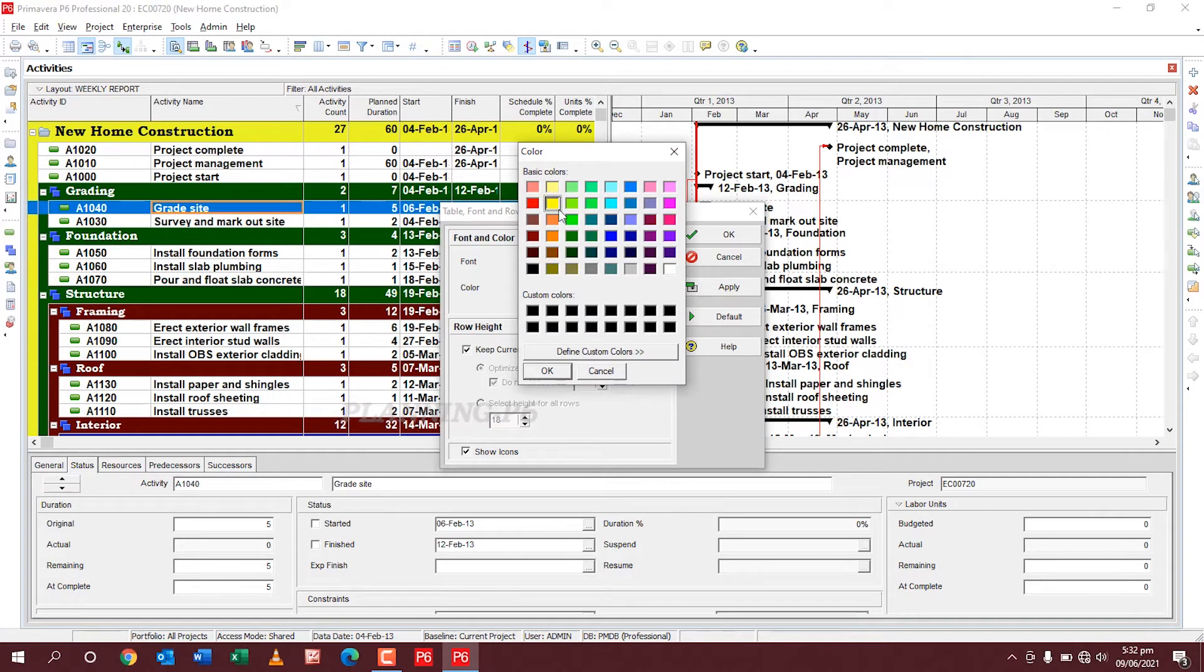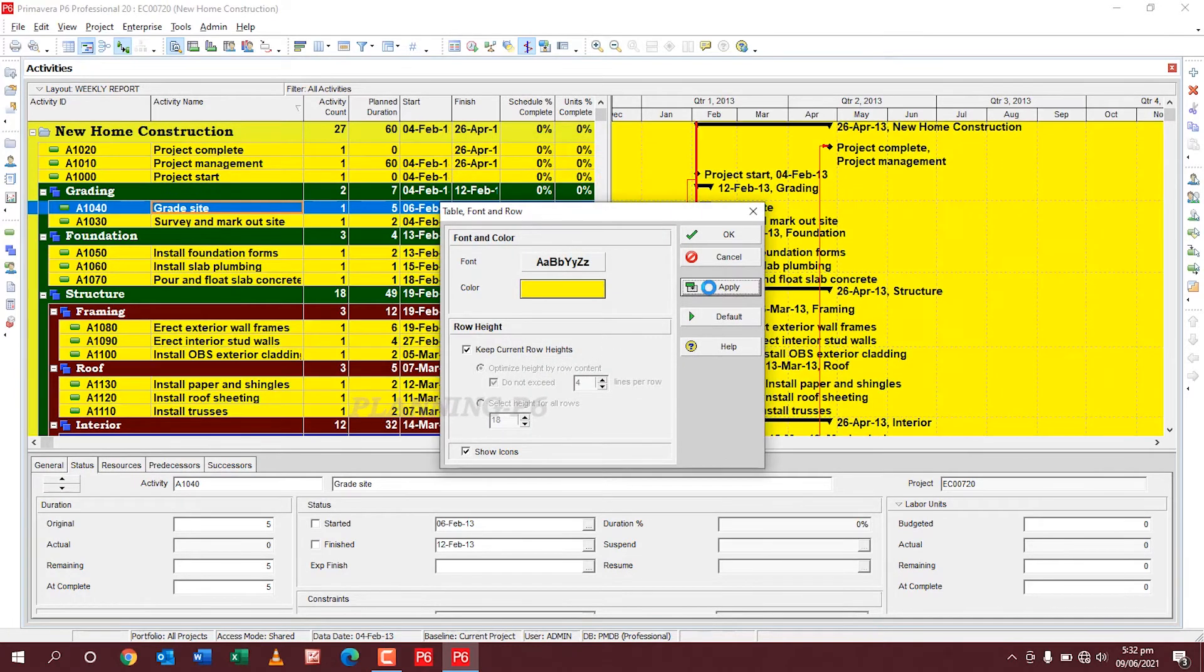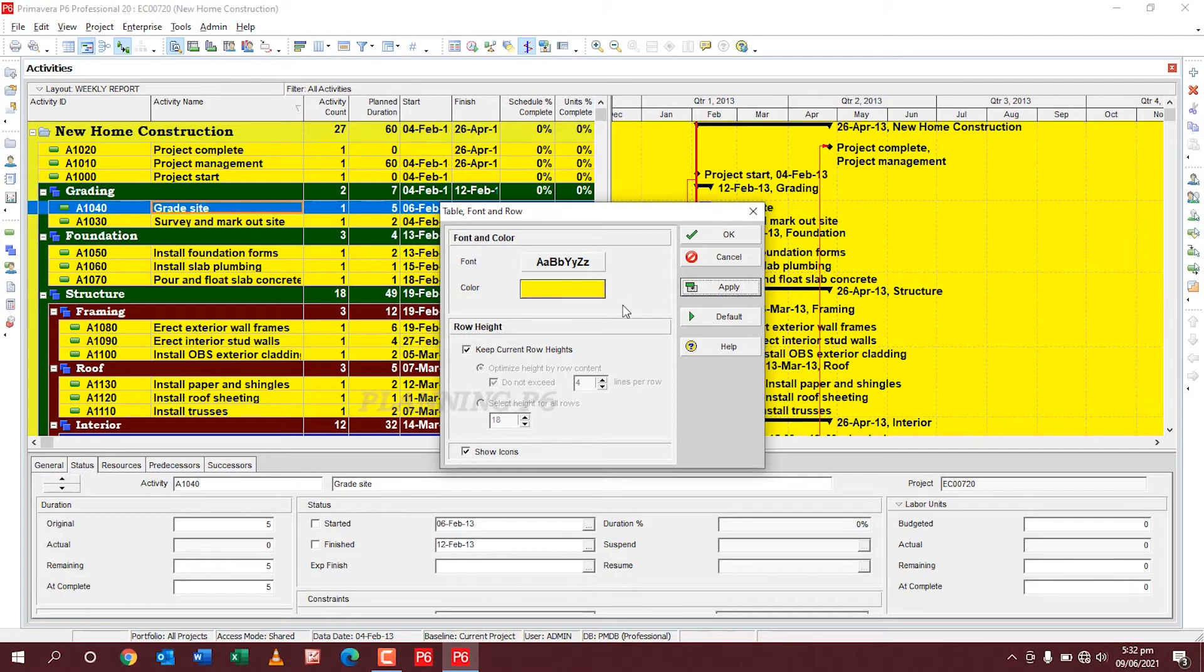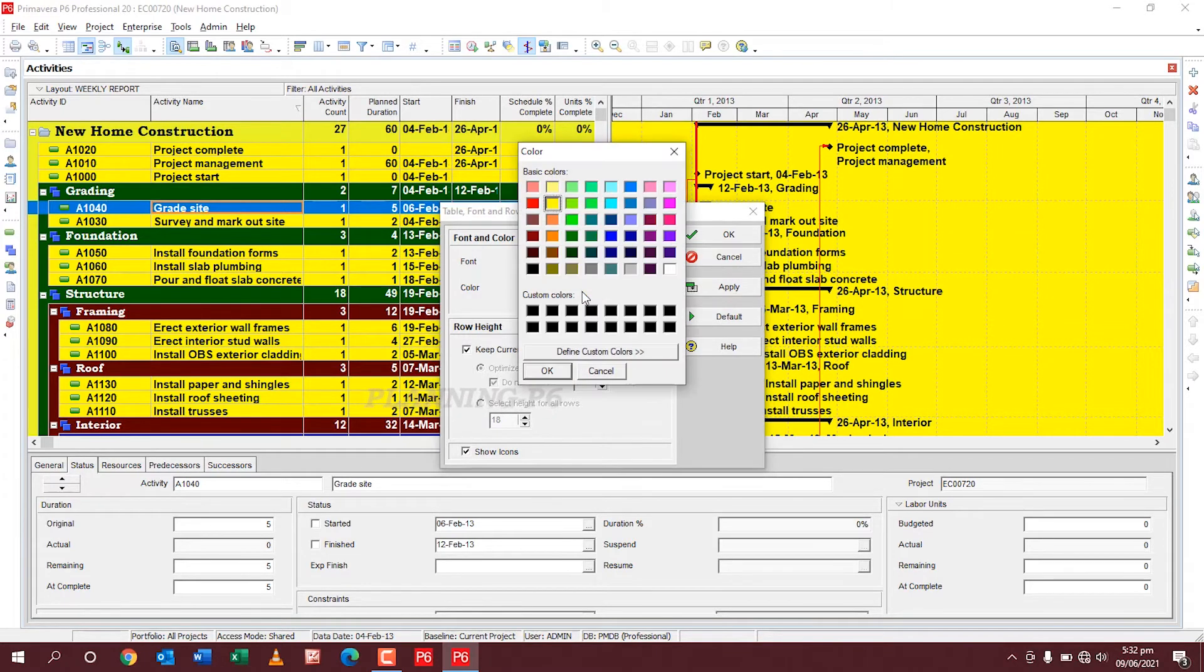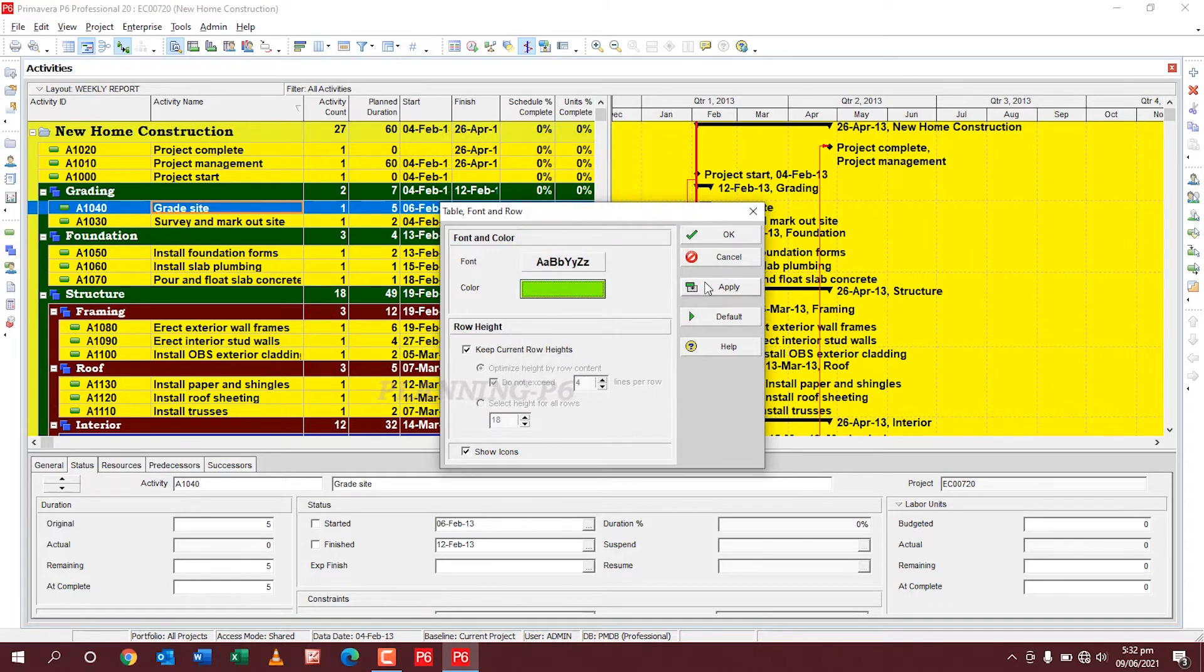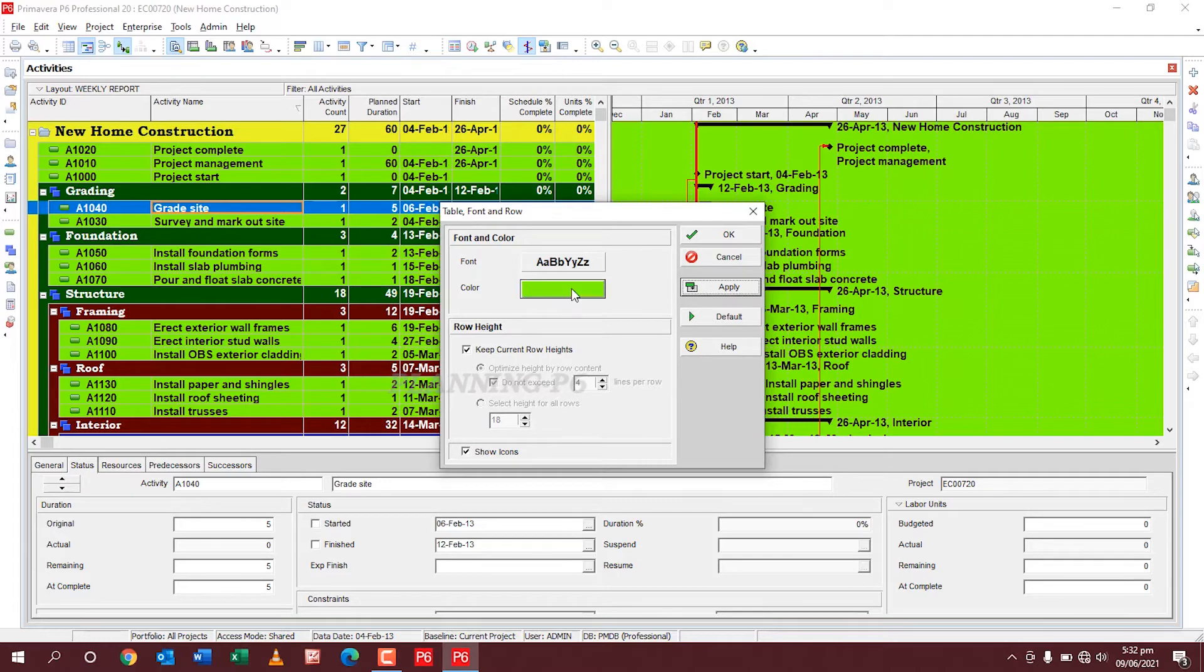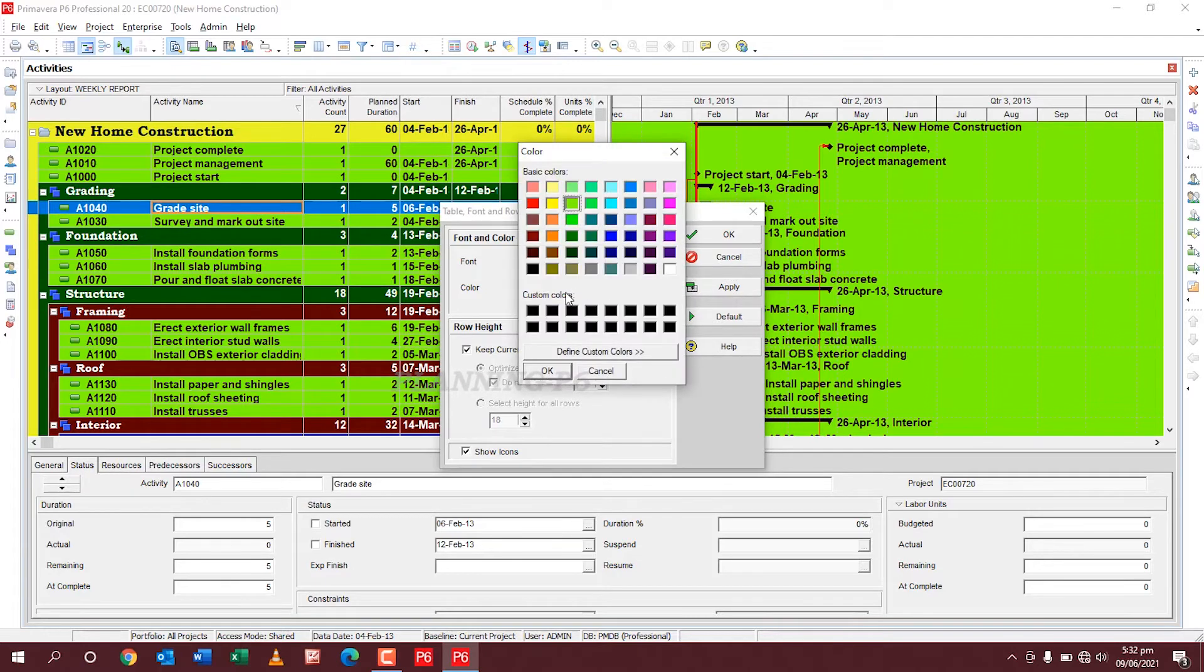If you want to change with any other color, just yellow, okay, apply. The entire table color is changed. Background, if you want to change with the green, okay, the green, okay, apply. You can see here the color is changed, but mostly we prefer white because white is official.